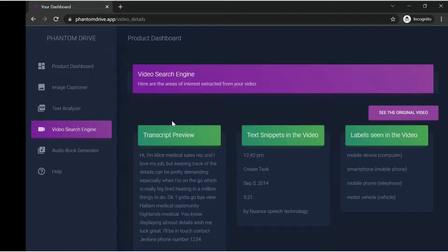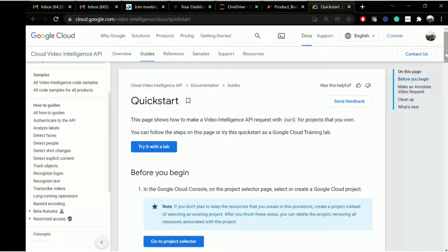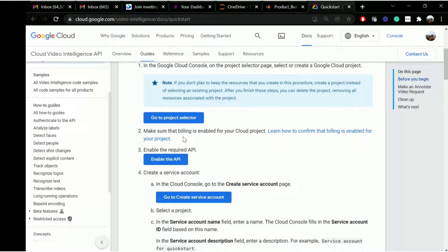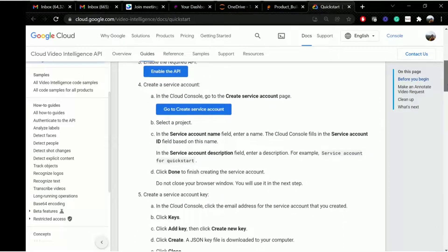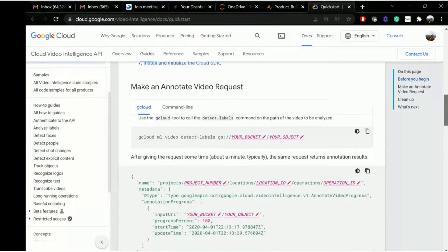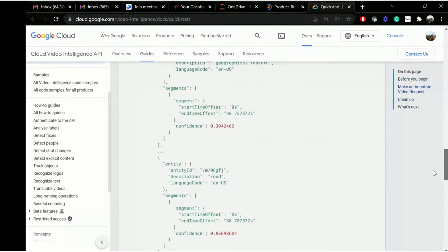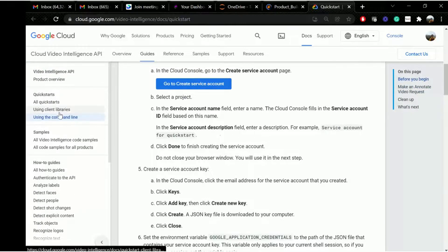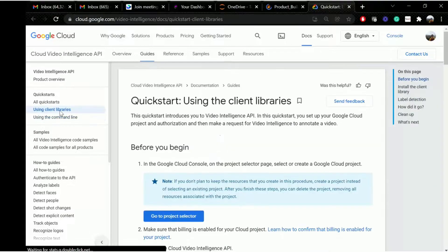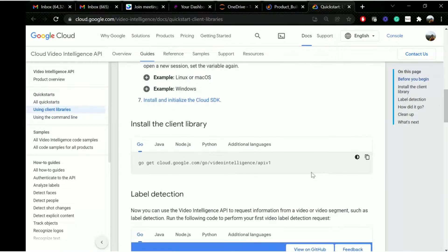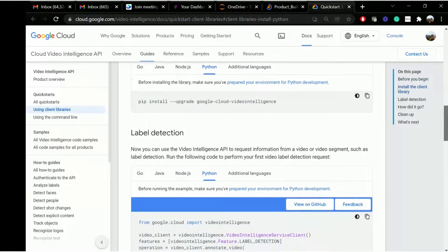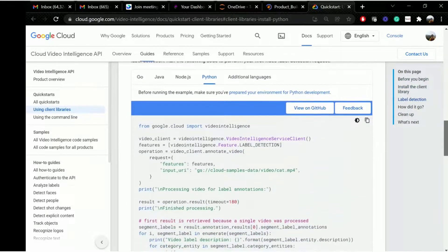The million dollar question: how do you integrate with Google's API? What are the steps involved in getting started? It's pretty simple. First, you need to create a service account with Google Cloud Platform, then enable the required API, and make sure that billing is enabled. Once you have the service account credentials, you need to download them into a JSON file. Then you need to choose the language of your choice. If you're using Python, you will look at different code samples - click on 'Using Client Libraries', choose Python, and in your environment install the Google Cloud Video Intelligence API.